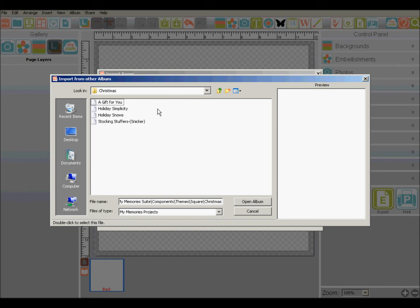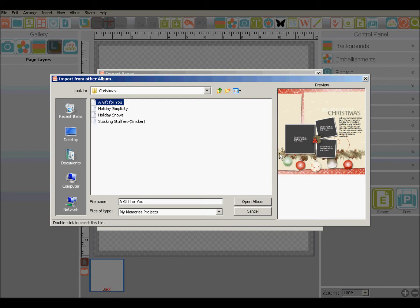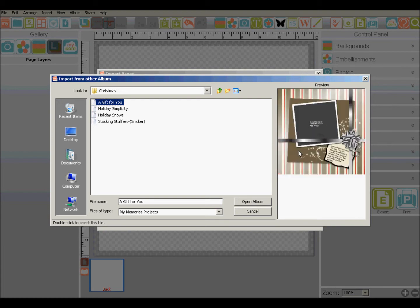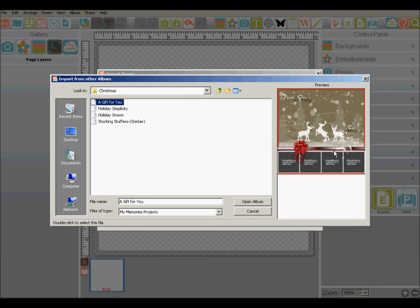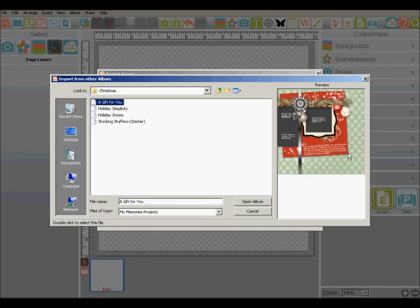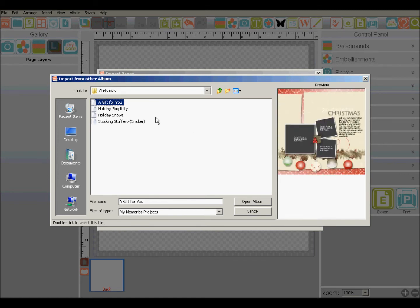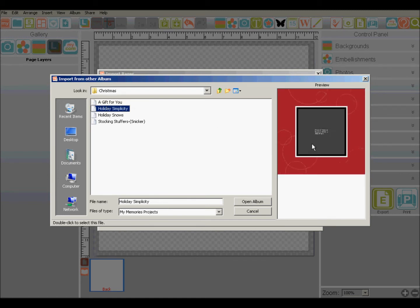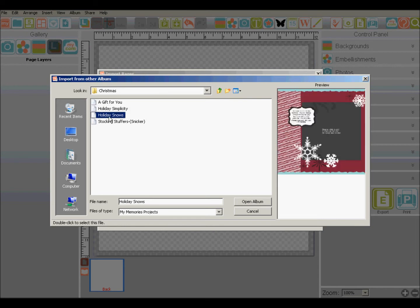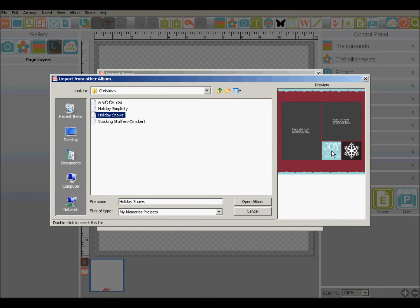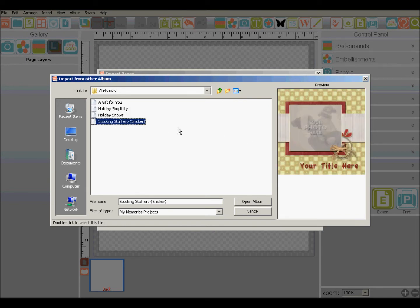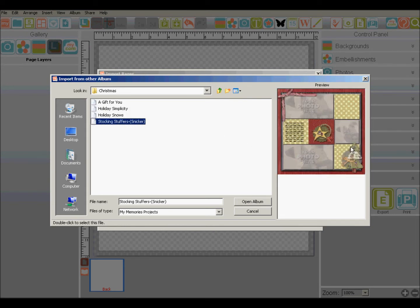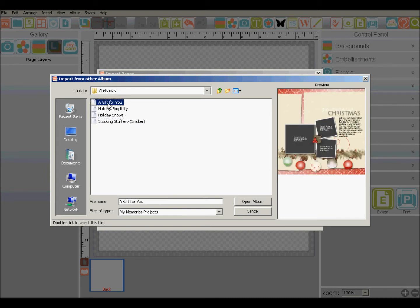Now if I want to see what those look like, I can click on the album name and I'll see a preview over here. And if I want to see the pages, I can just slide my mouse across it and it will show all of the pages in that template. So I can do that for each one of these, decide which one I want to use to import.